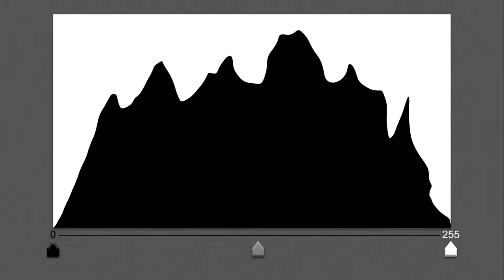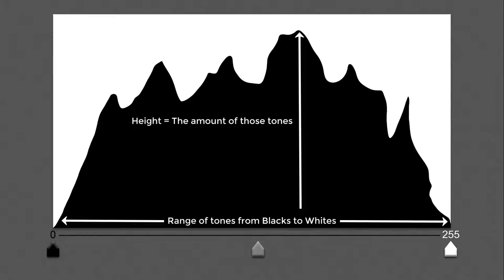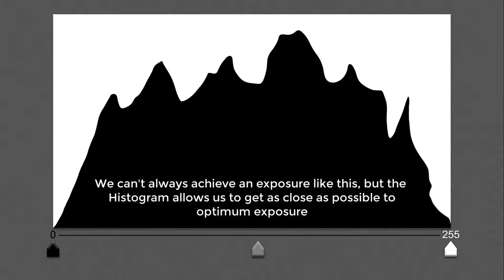So the Histogram represents all the pixel values in an image but it's just a graph. The graph is shown to us as black or dark pixels on the left hand side, light or white pixels on the right hand side with mid tone values in the center. The height of the Histogram mountain shows how many pixels in the image have that particular tone. So generally speaking unless we're shooting a black cat in a coal cellar or a white cat in the snow we're looking for a Histogram that stretches from the left to the right and is as tall as we can create it.